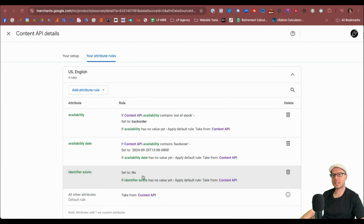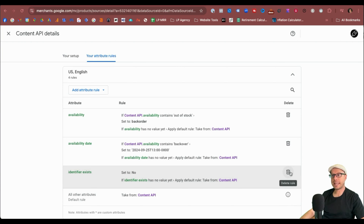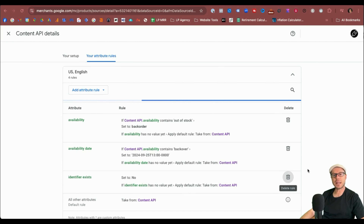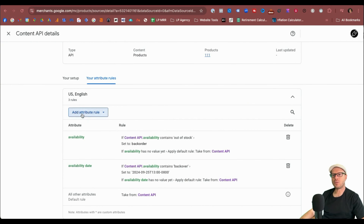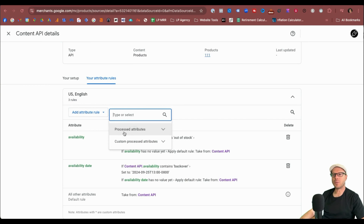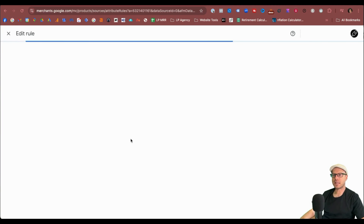You can see where I've previously set up Identifier Exists set to No, because this is a test dropship store. For demonstration purposes today, I'm going to delete that original rule and start again, then click Apply so it completely removes it. Then I'll click Add Attribute Rule. It comes up with a dropdown for Process Attributes or Custom Process Attributes — I'll select Process Attributes. Firstly, we'll pick GTIN — just type in GTIN and select it.